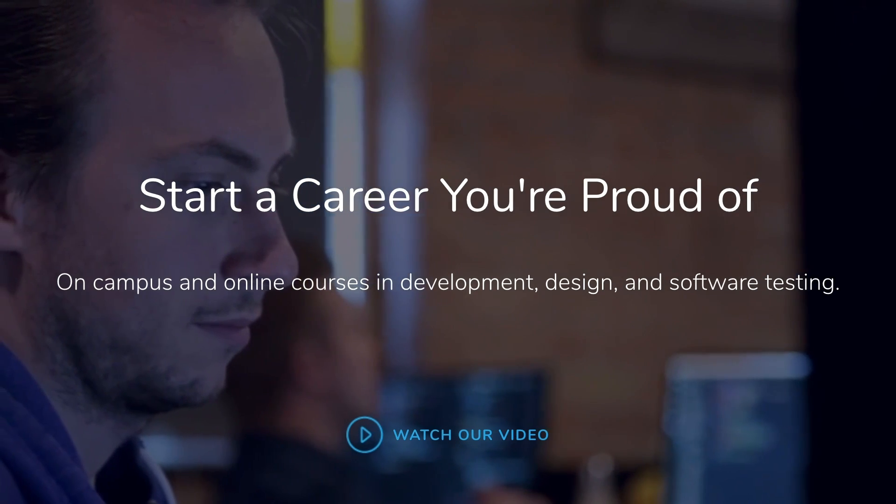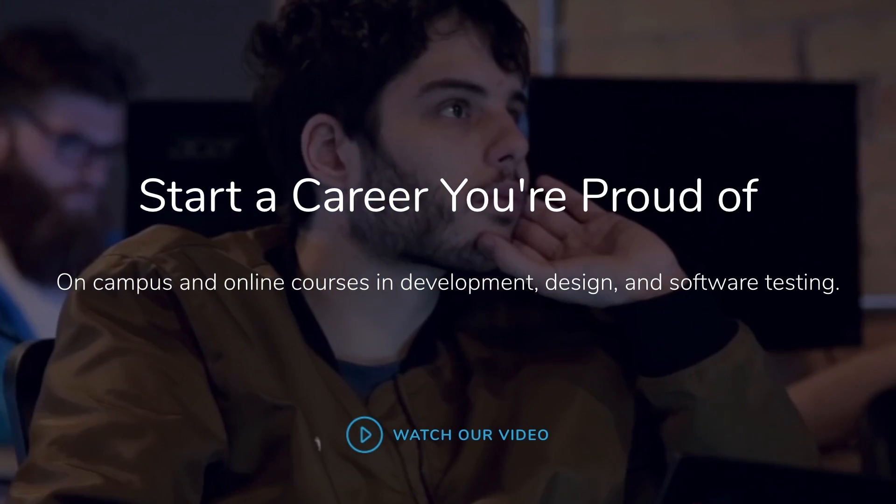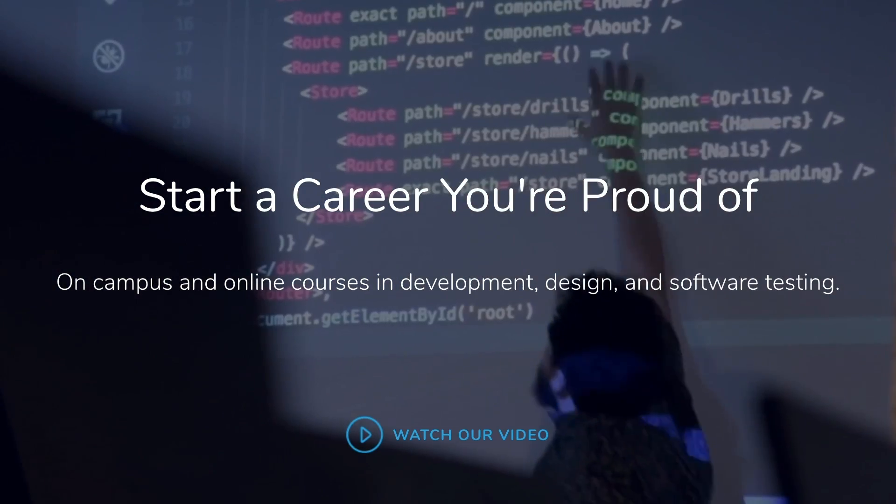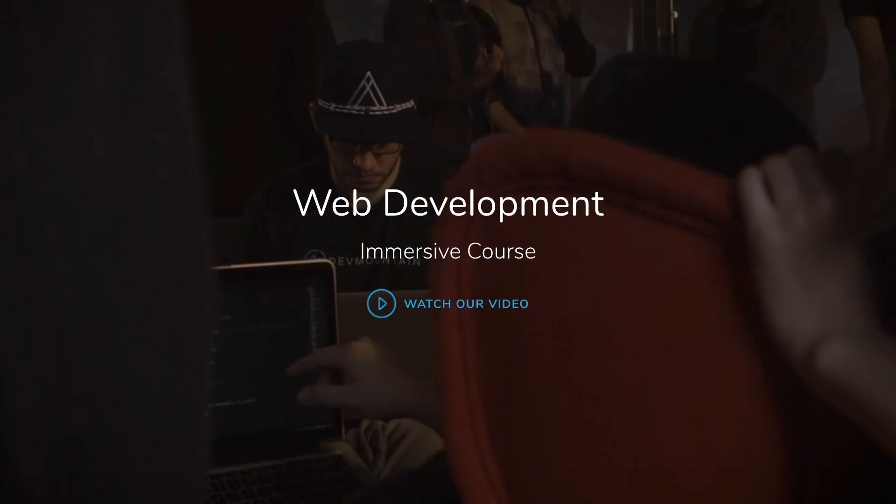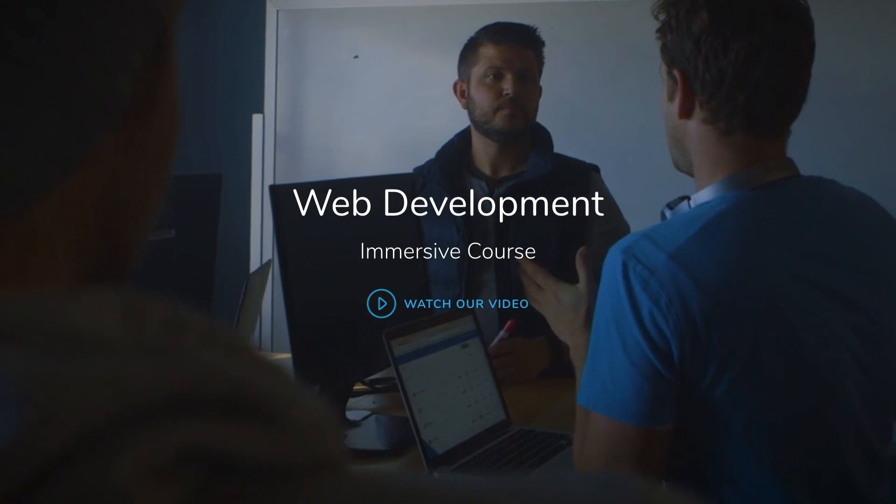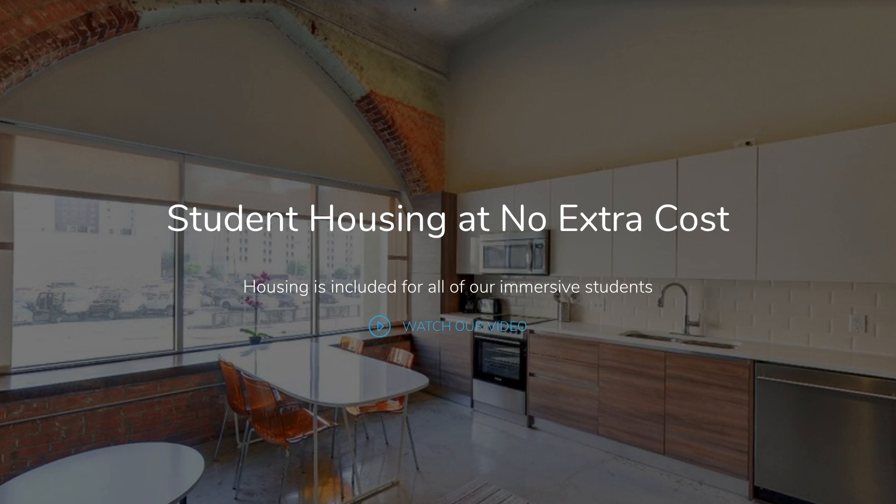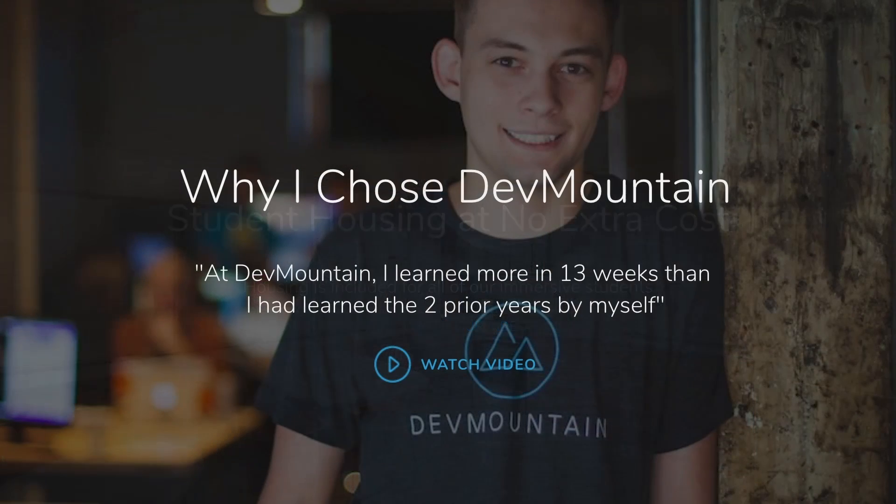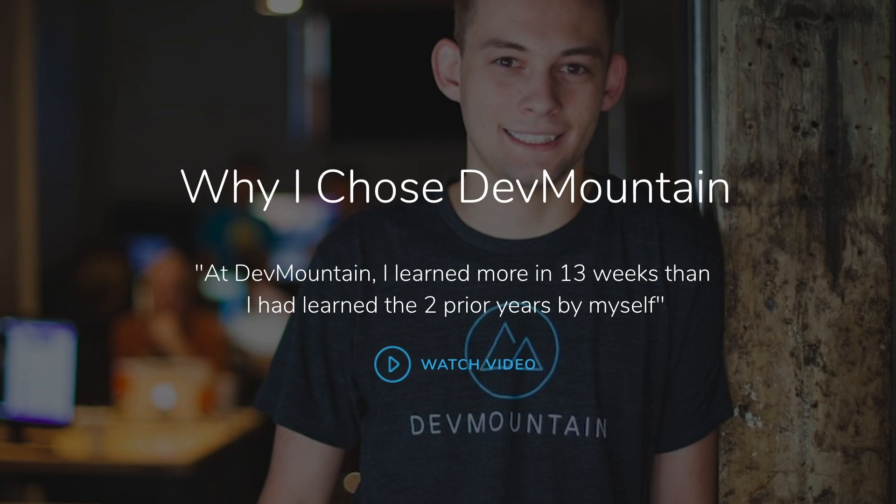They have classes in person and online. If you go in person, the housing is at no additional cost. So that's basically free living, which is pretty sweet. Check it out, and the link is in the description. So let's get started.